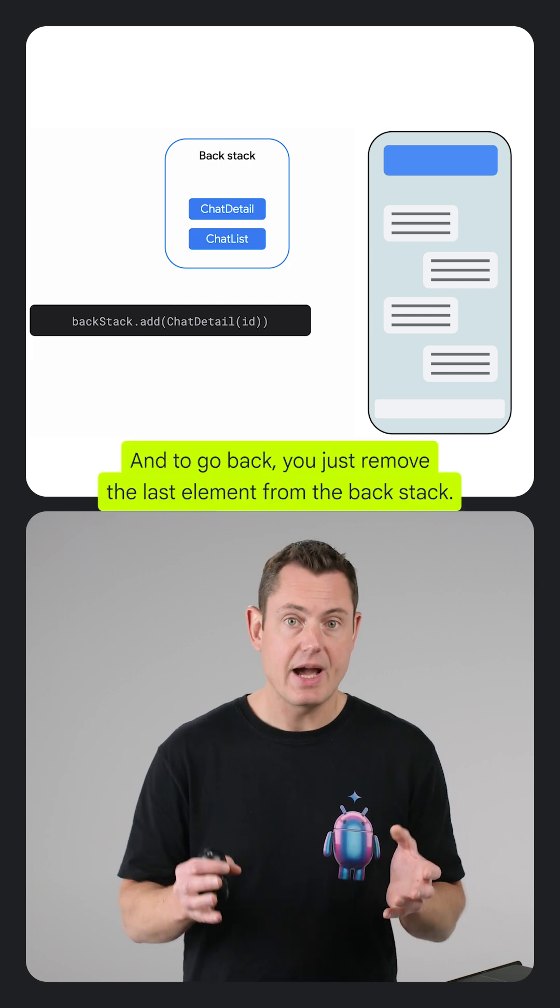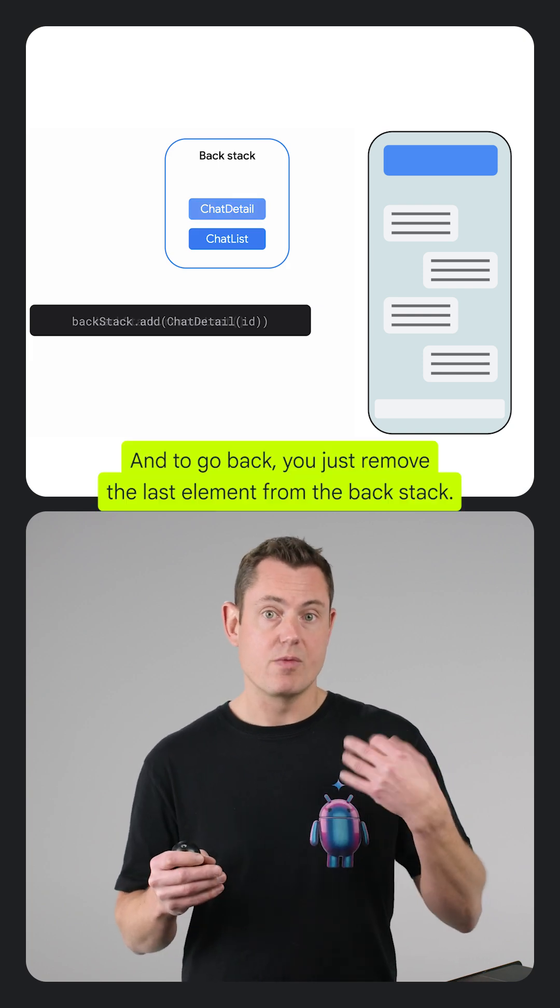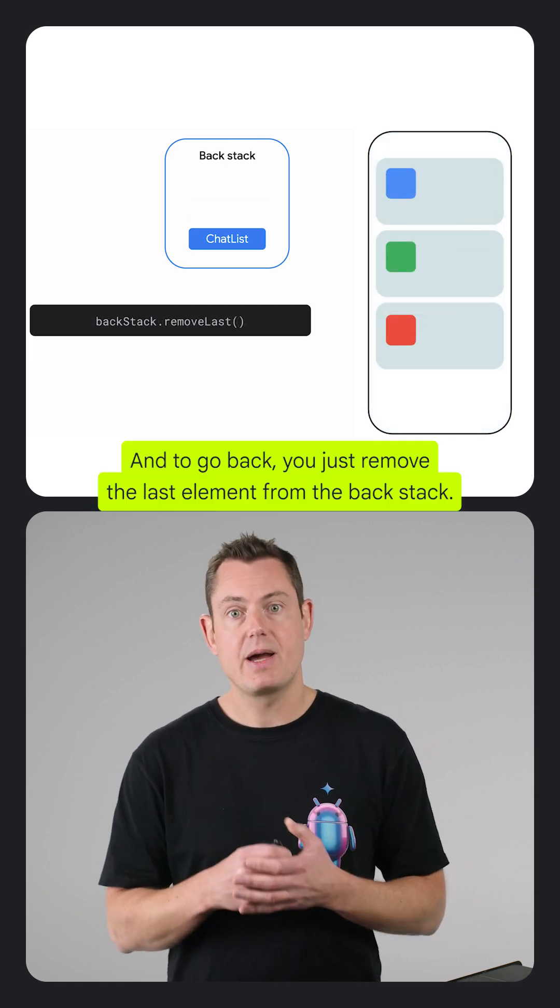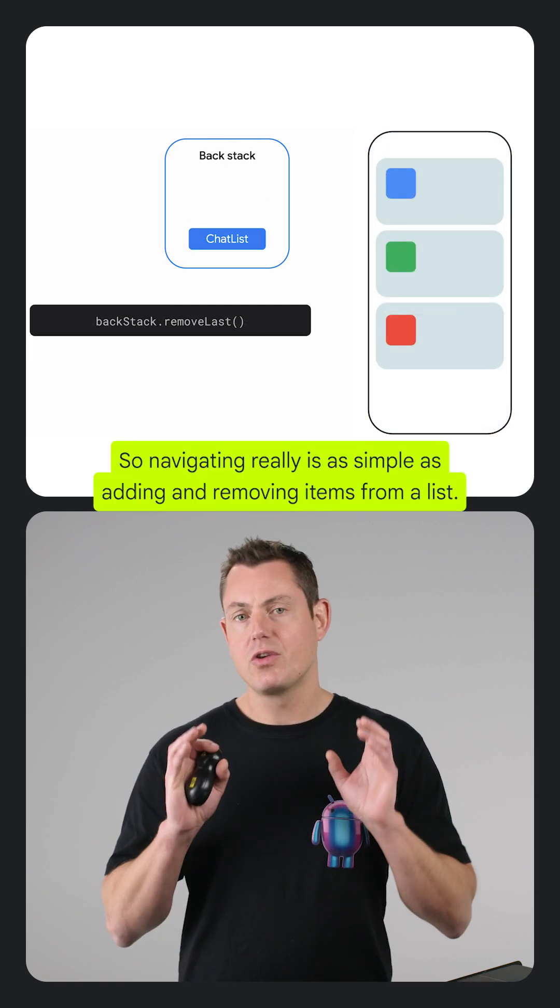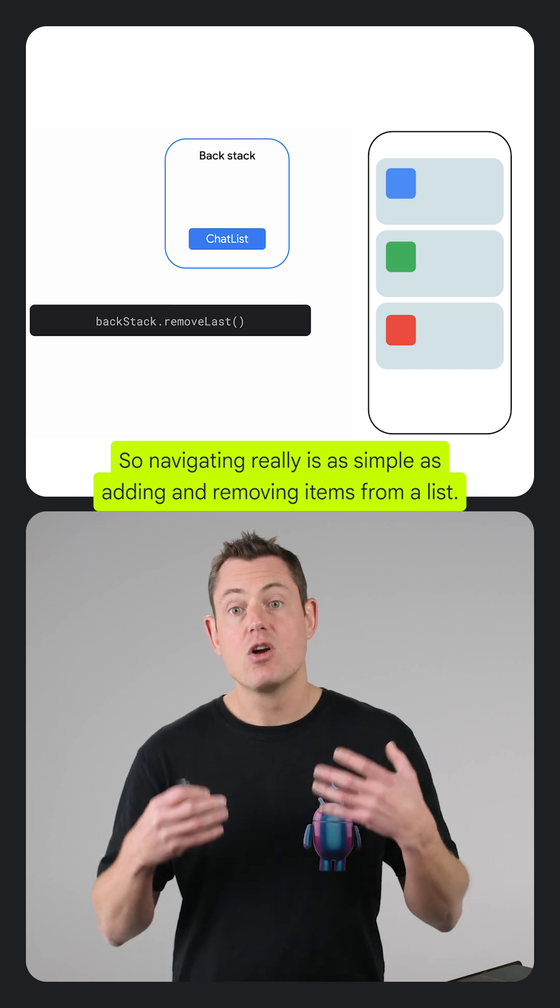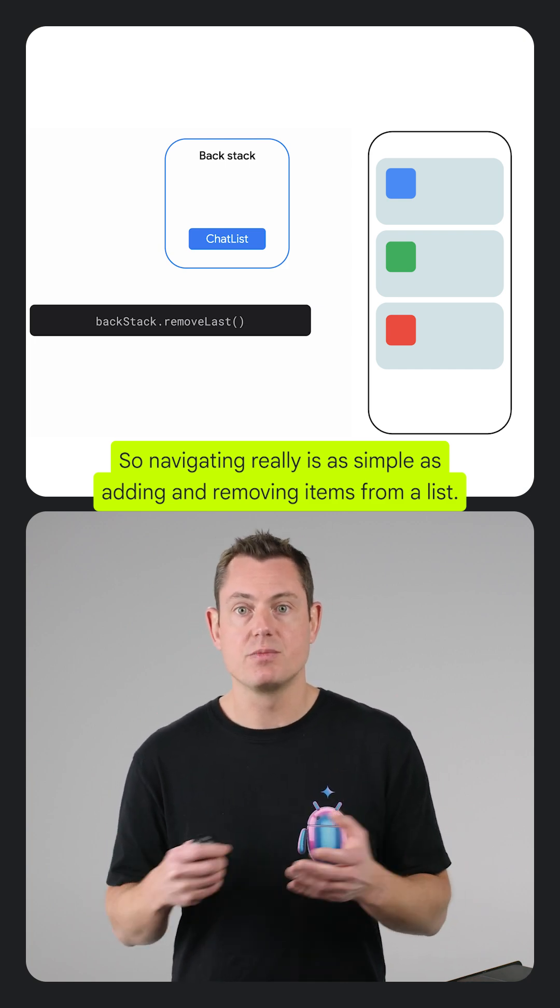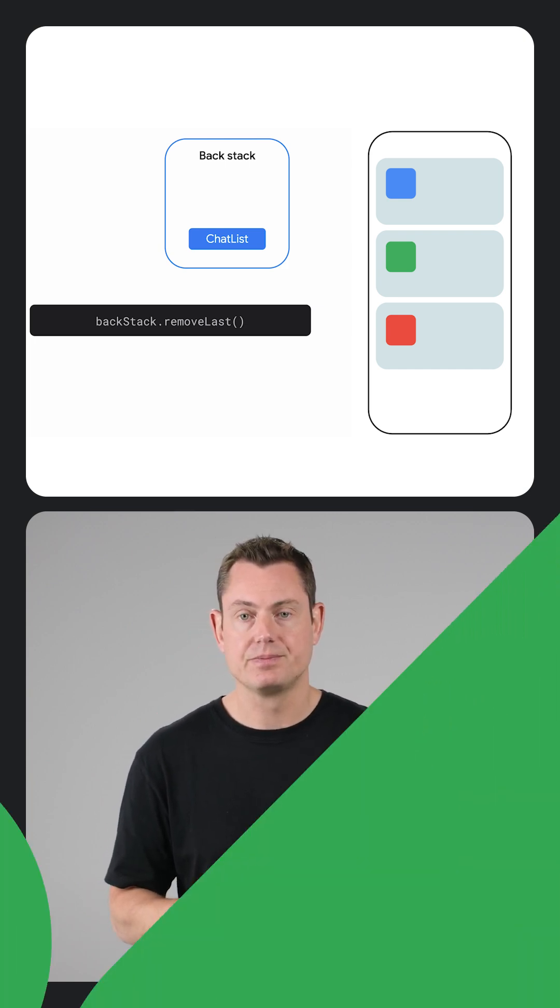And to go back, you just remove the last element from the backstack. So navigating really is as simple as adding and removing items from a list.